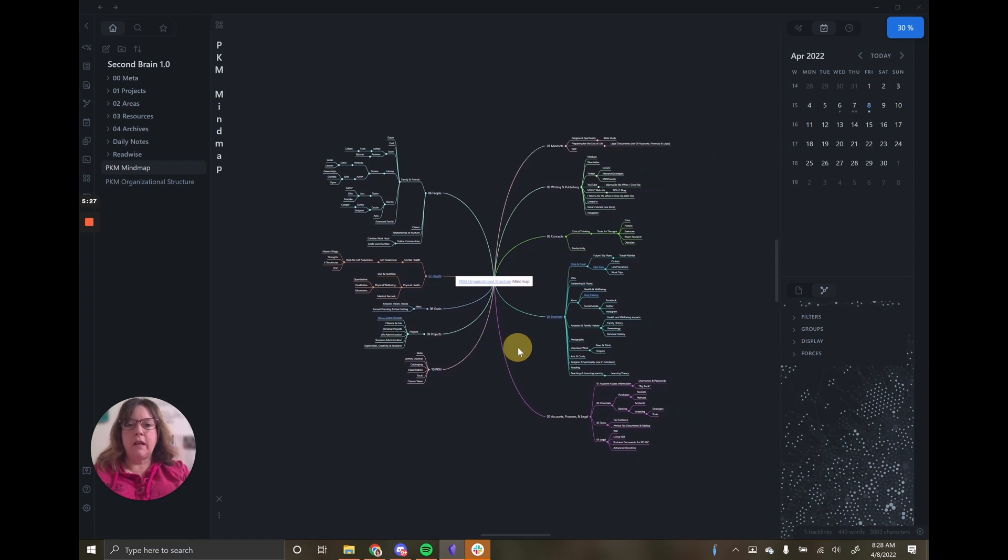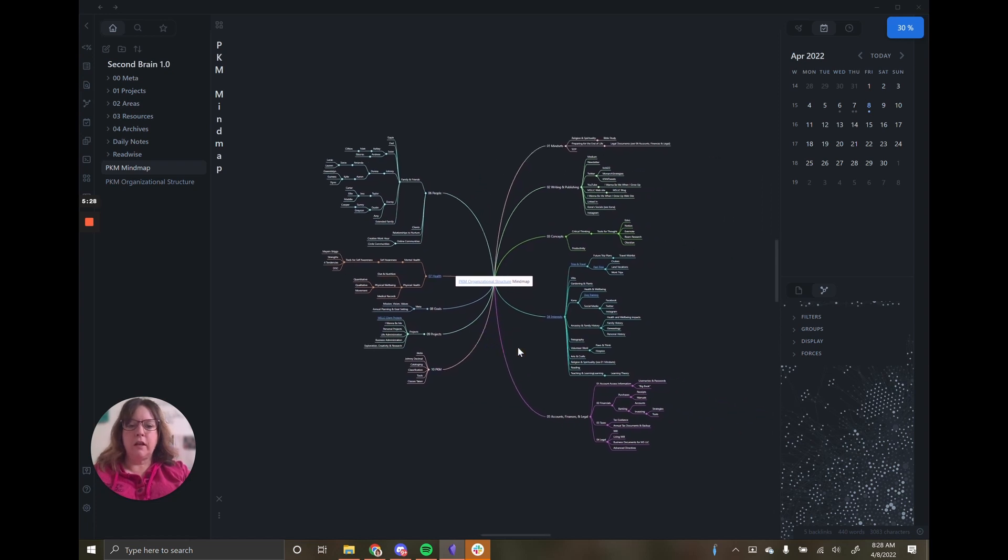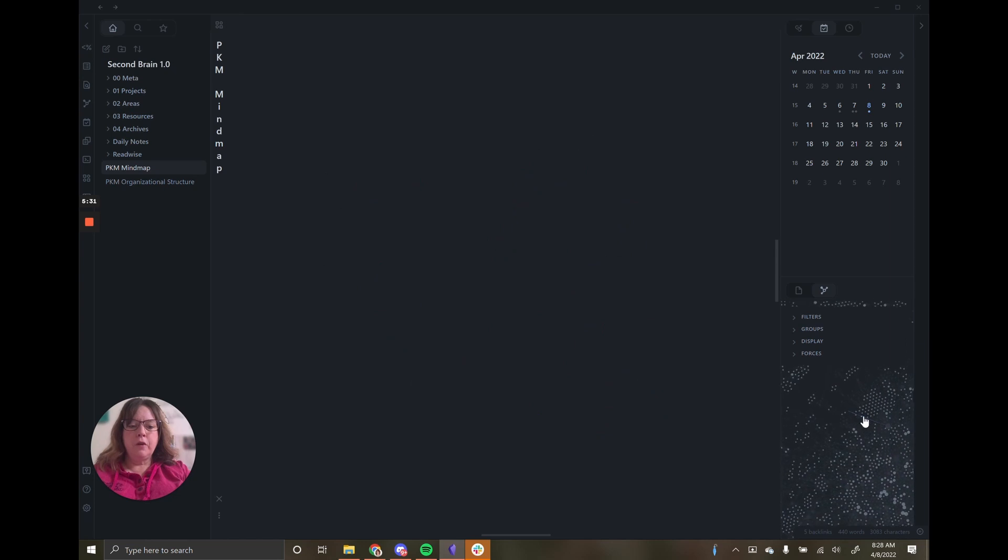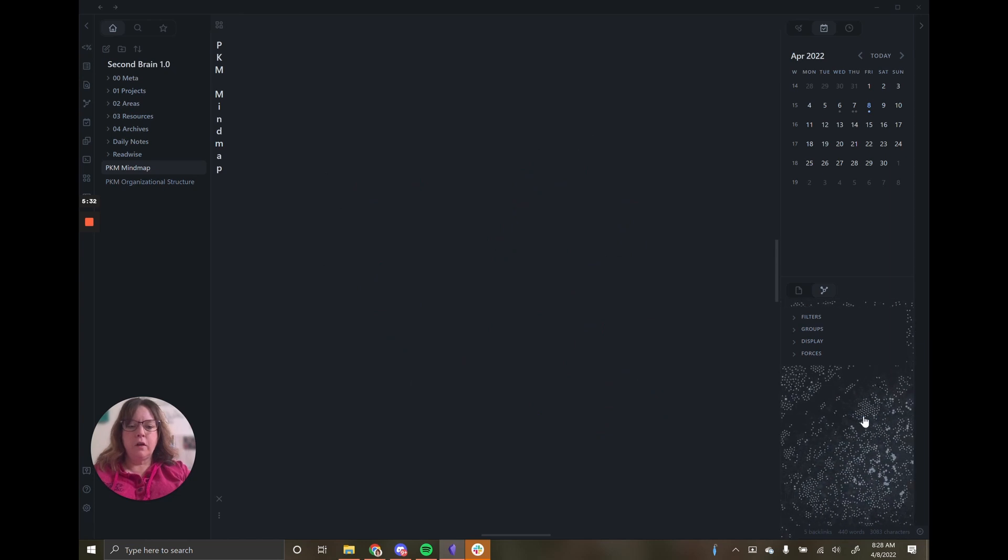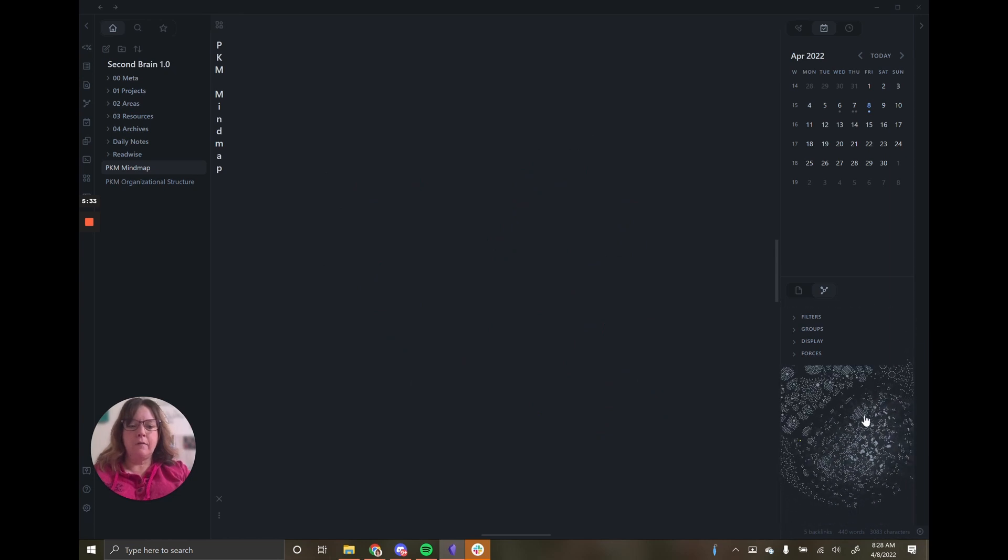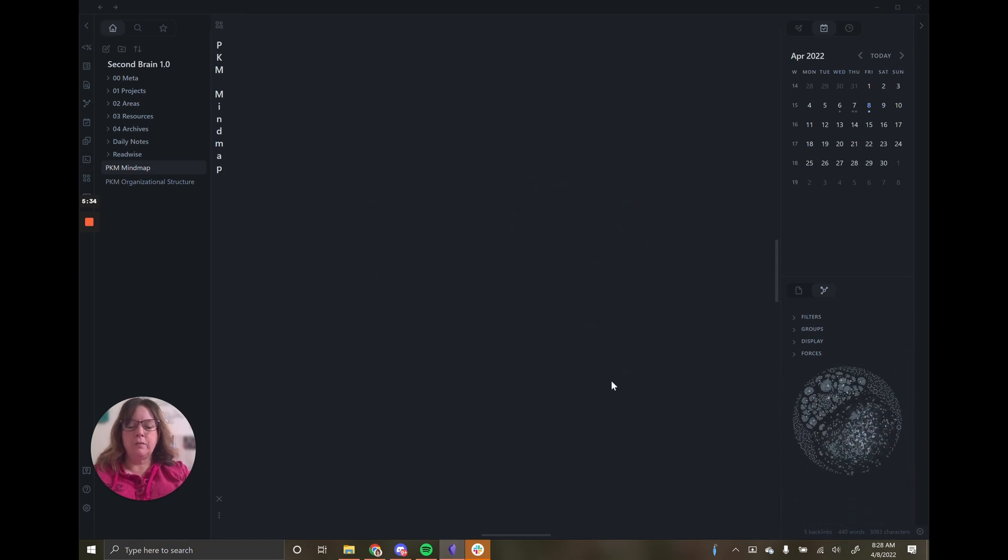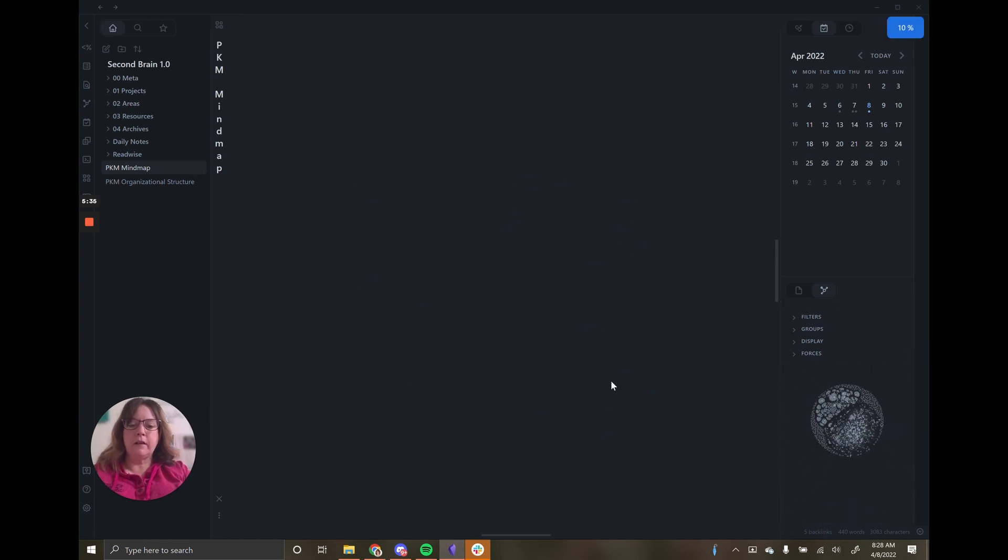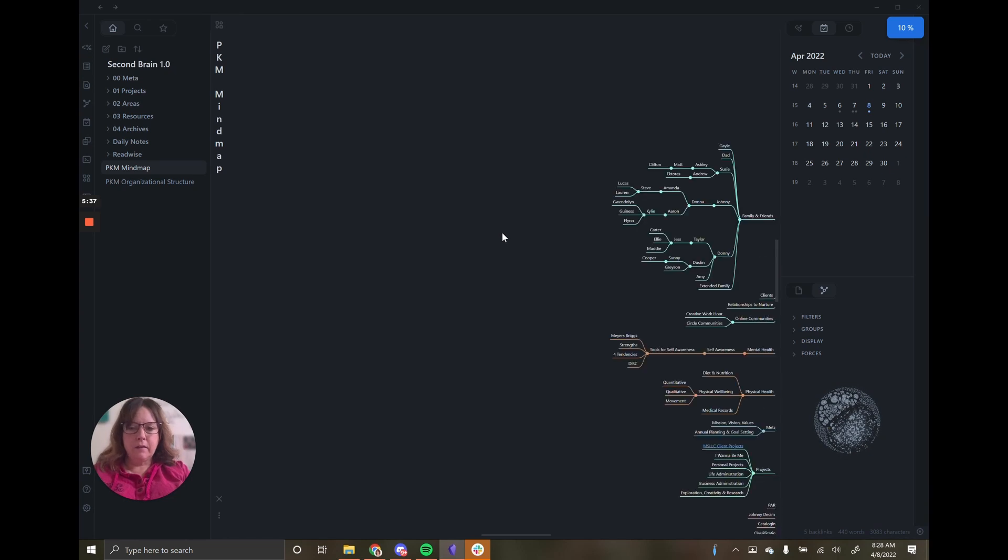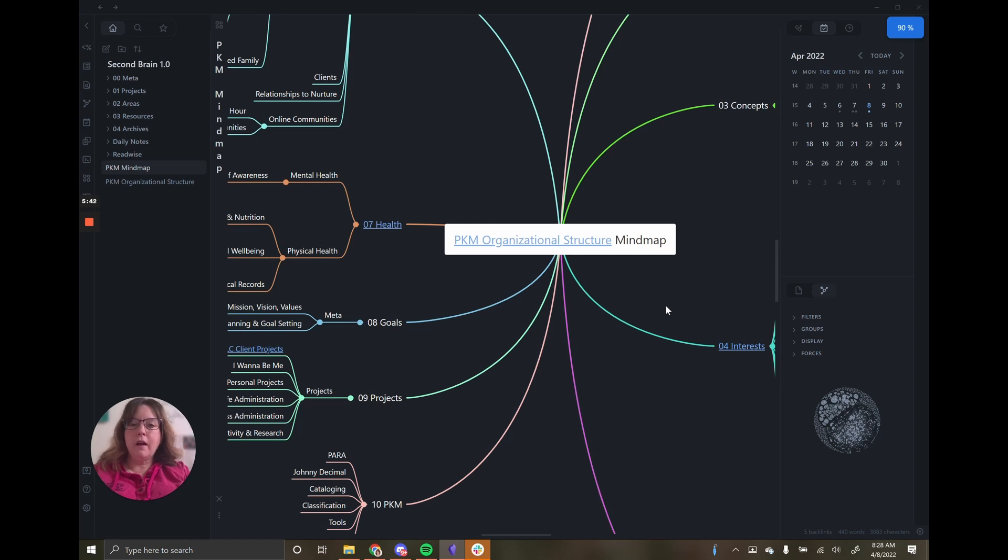You're going to have your graph set up or your screen set up very differently than I might. So you may never have the graph showing or you may not want the calendar showing.